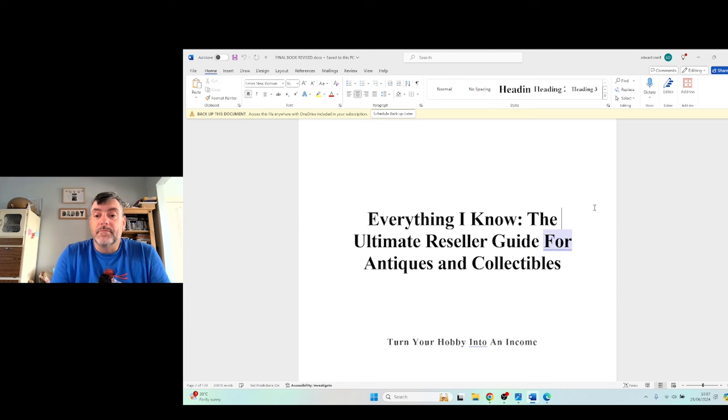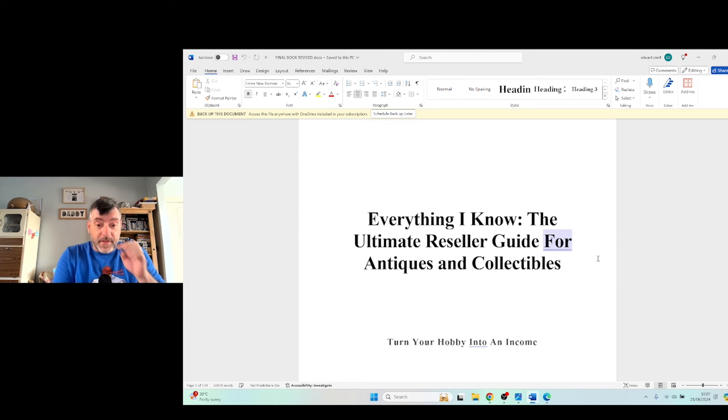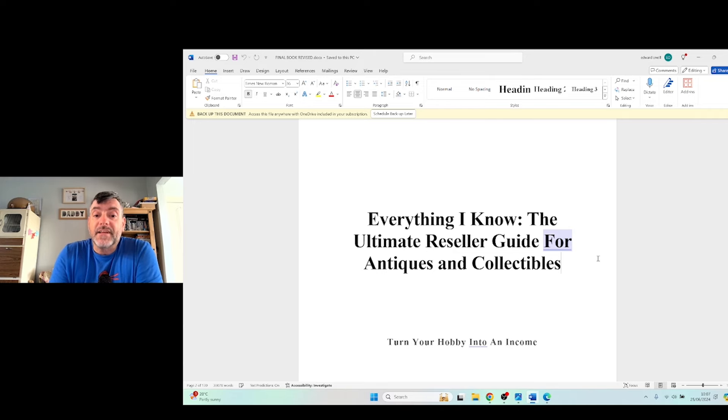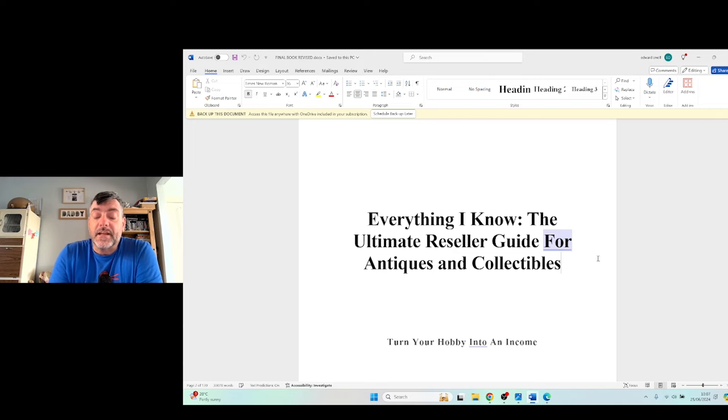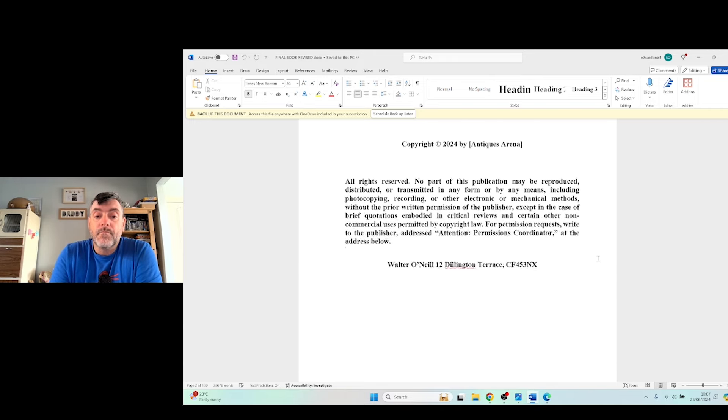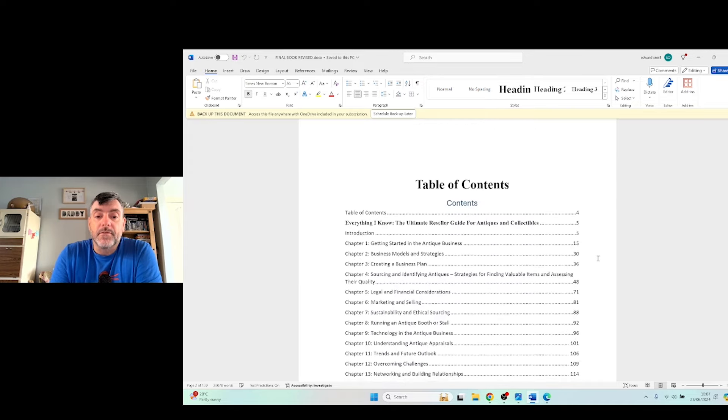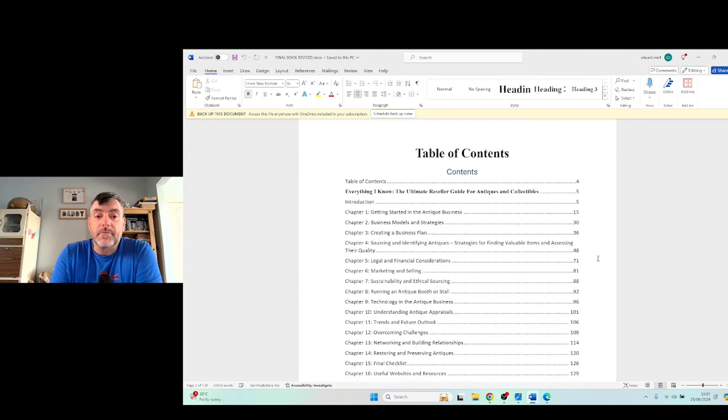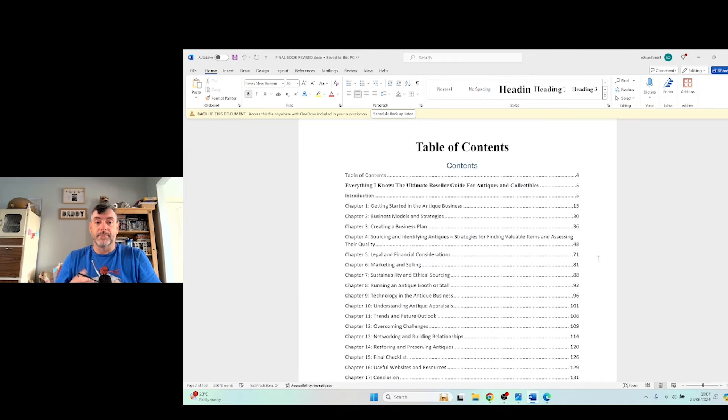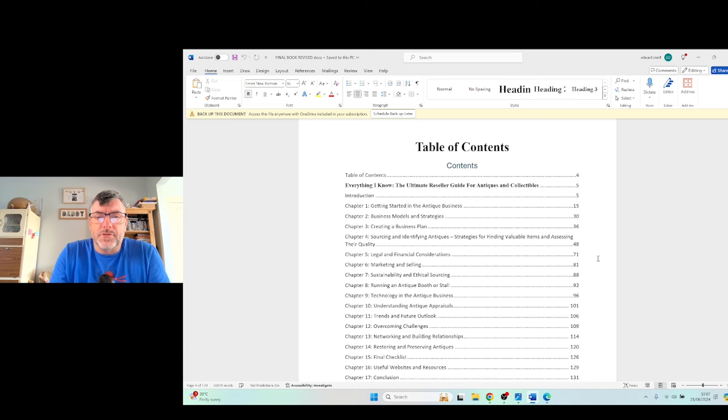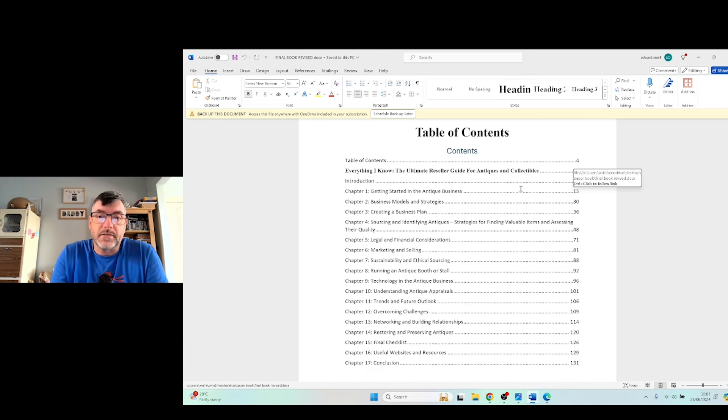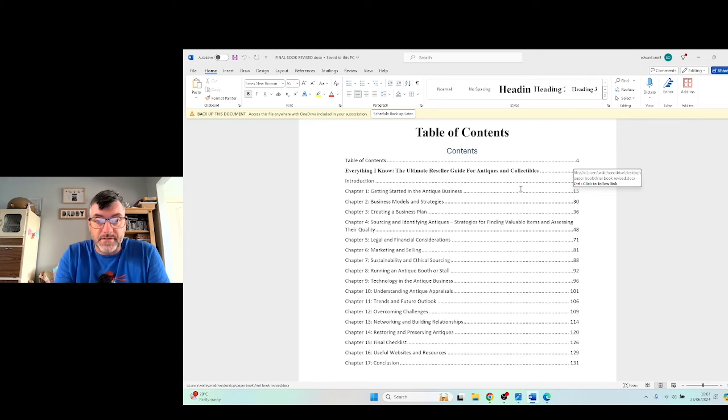I'm not going to go through the whole book, but I'm going to do the table of contents for you. Everything I Know, the Ultimate Reseller Guide for Antiques and Collectibles. There's my copyright info, so we come down here. We have an introduction, getting started in the antiques business and I talk a little bit of how I started and how you can start and things like that.